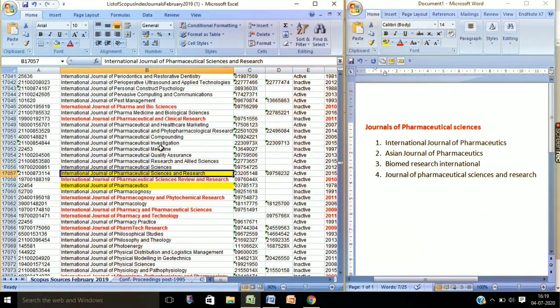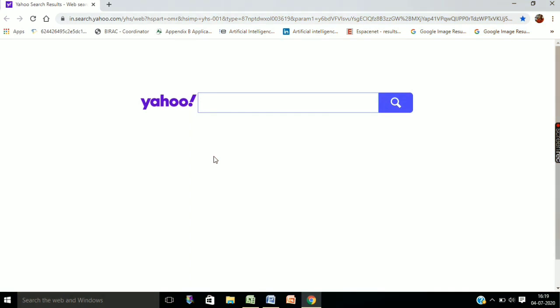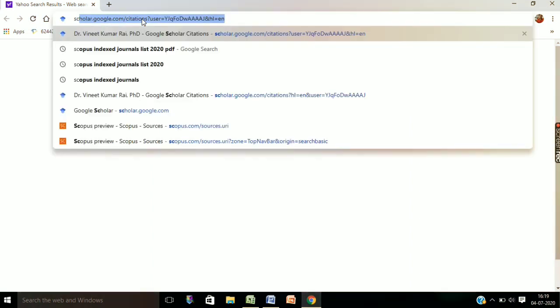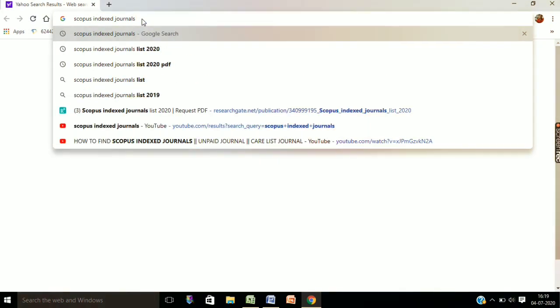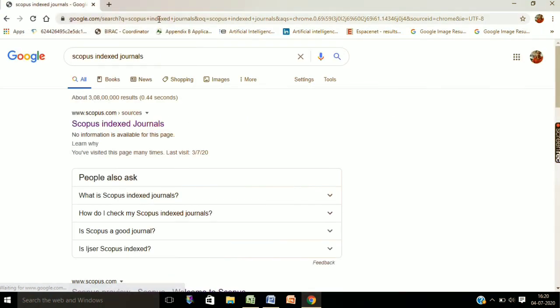Now we will check whether this list is correct or not. I will show you how to check the Scopus status of any journal in two steps. In the URL box, type 'Scopus index journals' and press Enter. You will find a link — Scopus index journals — just click it, and we will go to the official Scopus page where we will find the Scopus status of these journals one by one.